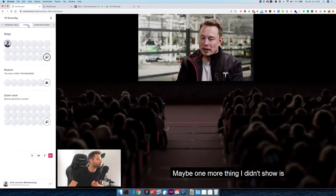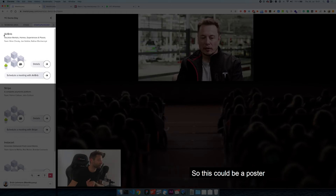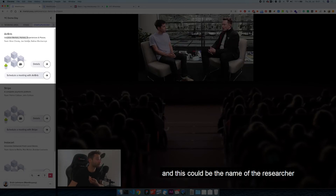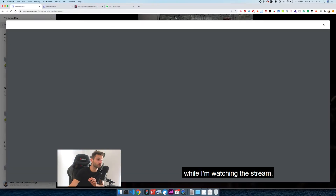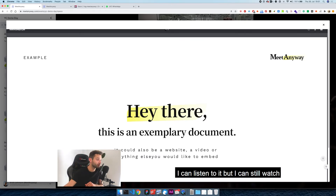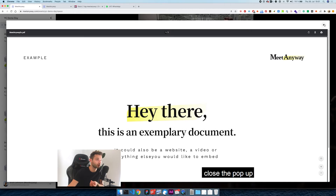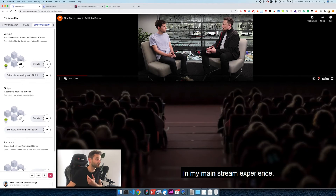Maybe one more thing I didn't show is how the poster sessions would look like. So this could be a poster and this could be the name of the researcher and the topic. And then I just click on details while I'm watching the stream — the stream doesn't interrupt. It still runs in the background, I can listen to it, but I can still look at the poster, see what's interesting, close the pop-up, and I won't be interrupted in my main stream experience.